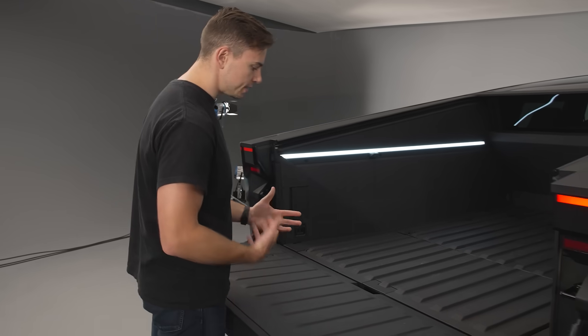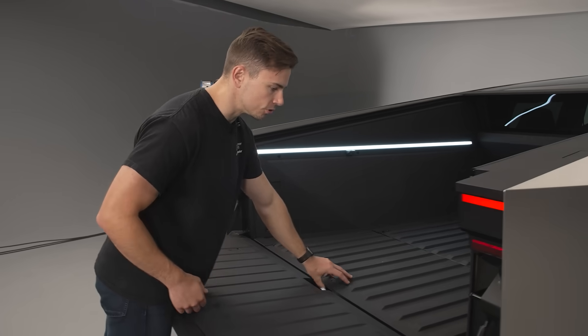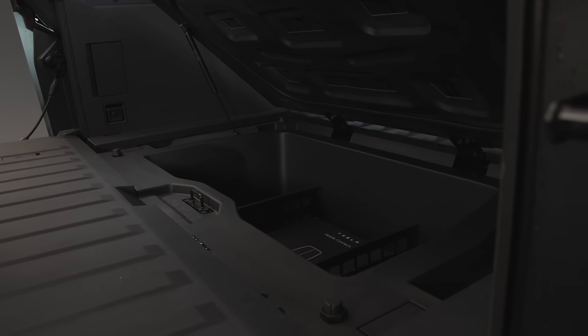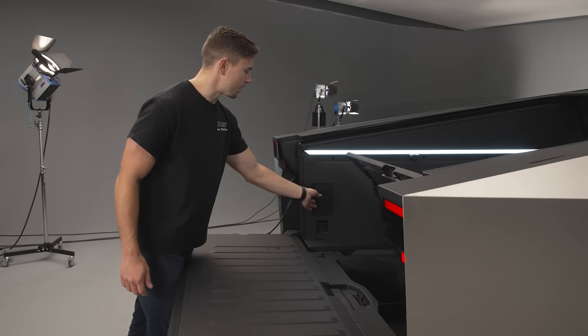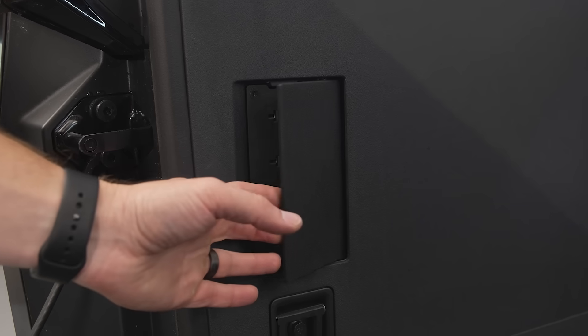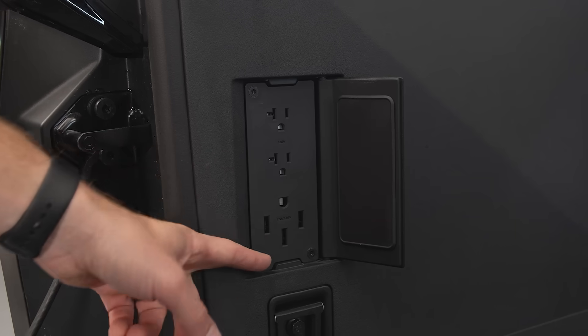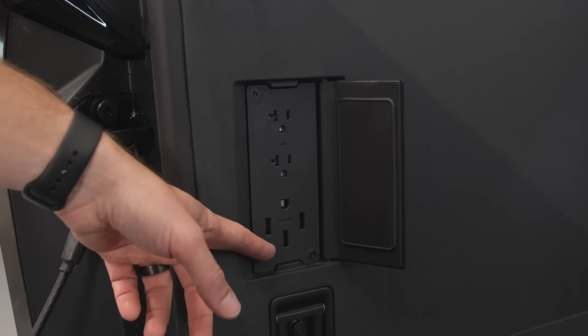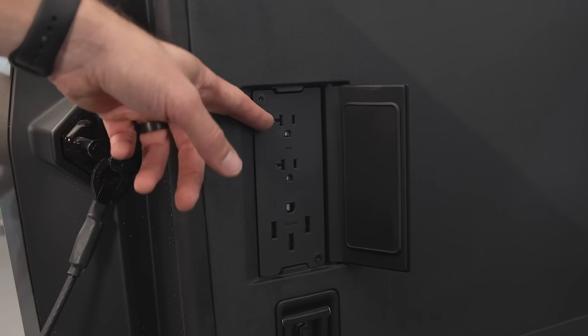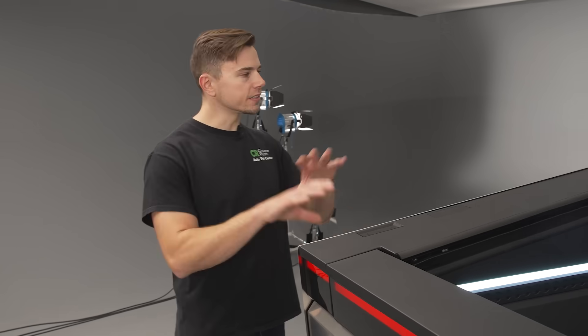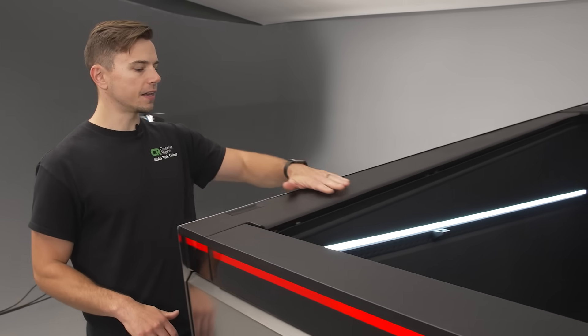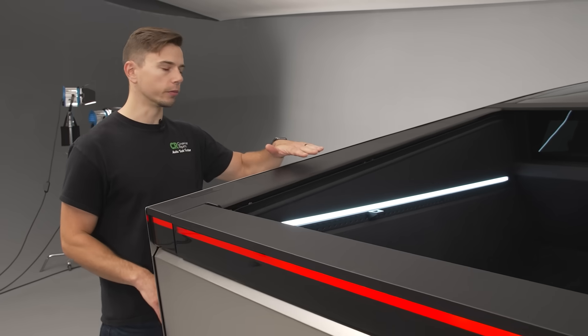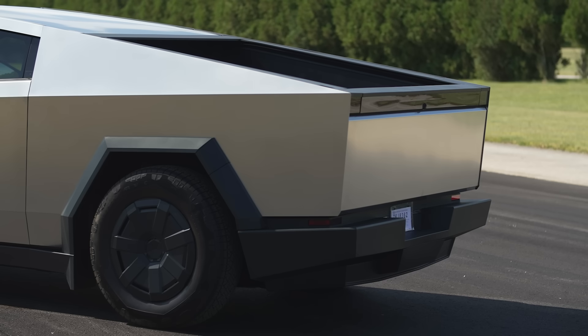And I think you know one of the other details here is you do have a storage bin underneath the floor you also get some power points here in the bed such as your 240 outlet and a couple of 110s as well. You'll also notice that just because of the design of this thing the sides of the bed are really really tall.